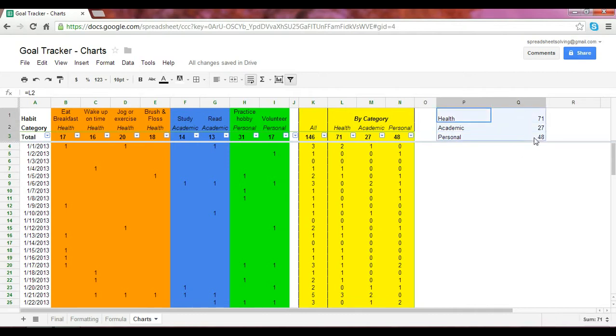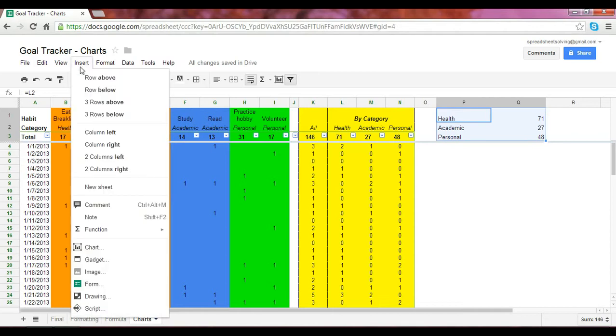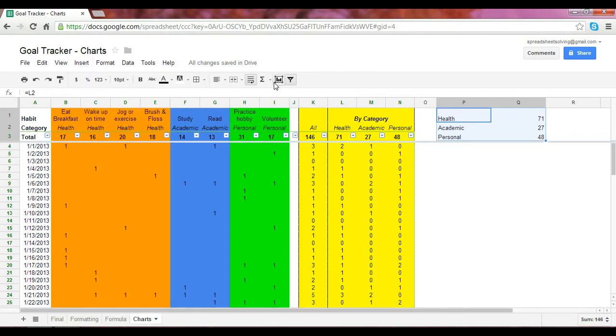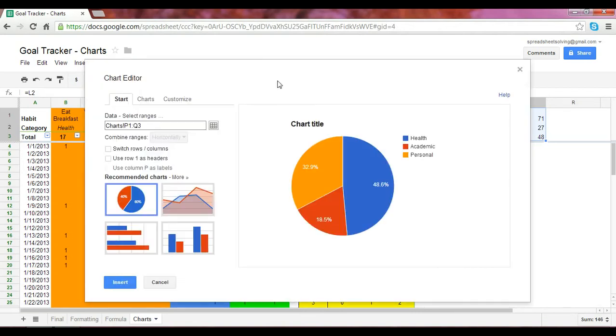If you highlight this range here and go into insert, chart. Another way we can do that is to simply go here to this button, insert chart. We can now preview the different recommended charts, with the pie chart being one of them.